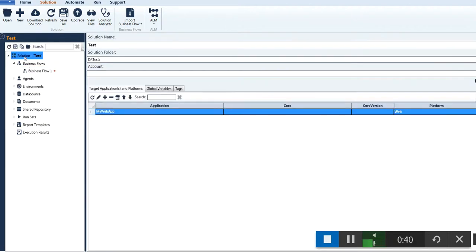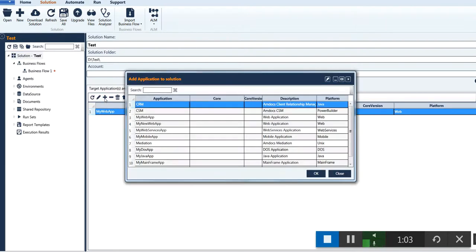Click on the solution area and you can see target application and platforms. The target application is the application on which testing needs to be done, and the platform is the area on which the application is developed. A solution can have multiple target applications, so to add another application click on the plus sign and select the application, for example UNIX.